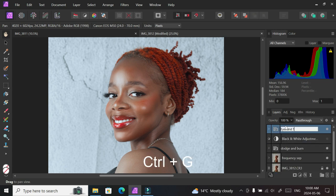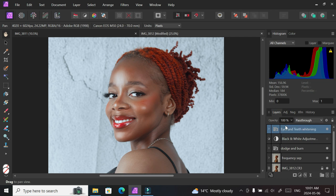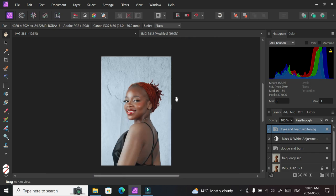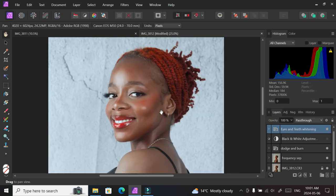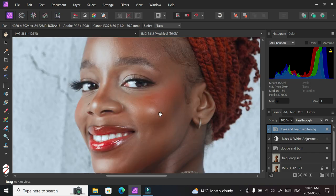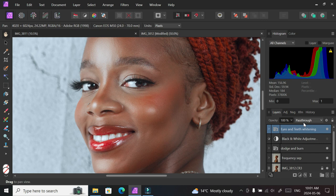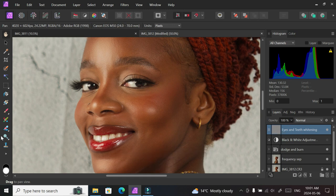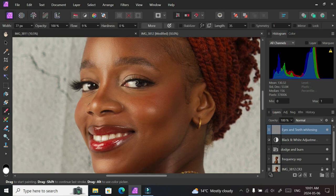grouping them. You can rename it to Eyes and Teeth Whitening, just for you to remember what you're doing. Next thing we're going to be doing is to basically ensure that this applies to what we want, so we're going to Ctrl+I to invert. And with that, we're going to grab our brush, the same brush we used